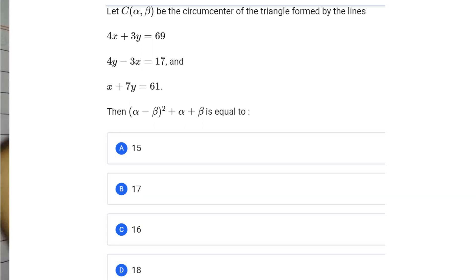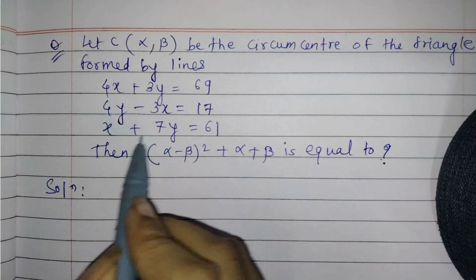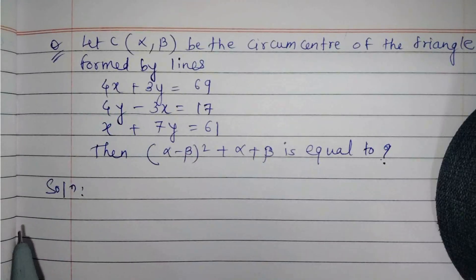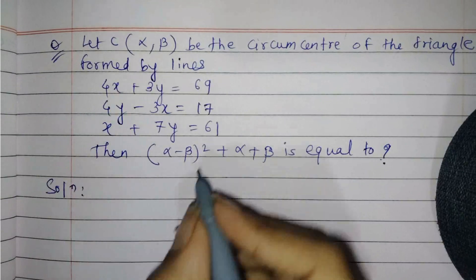The question says: if C is equal to (alpha, beta) being the circumcenter of the triangle formed by these three lines, then alpha minus beta whole square plus alpha plus beta is equal to what. To solve this question, first let us solve these equations.